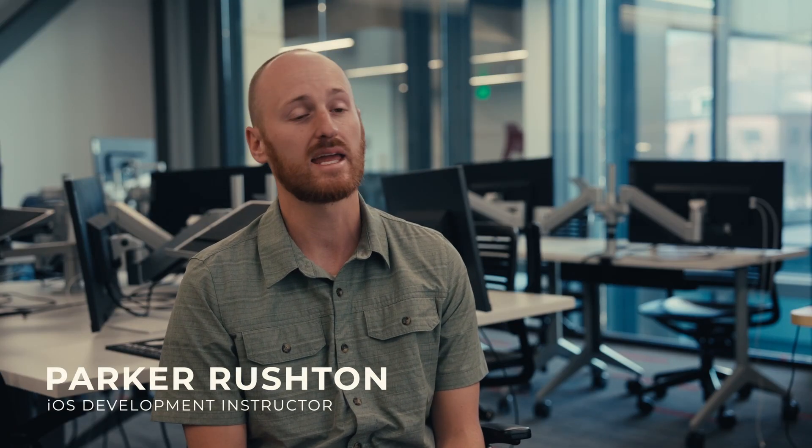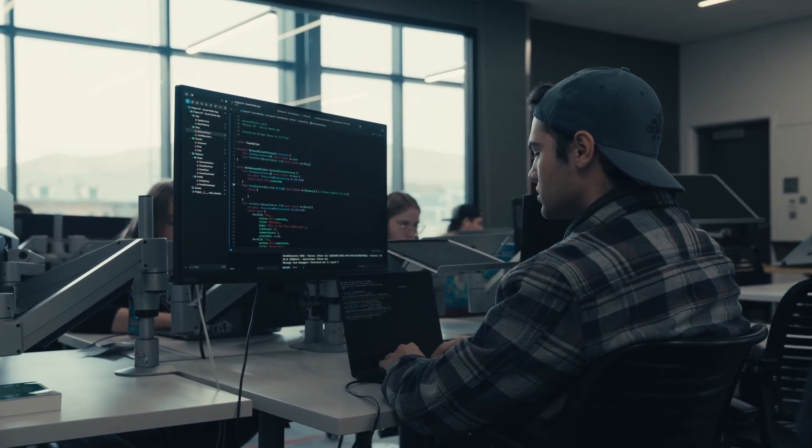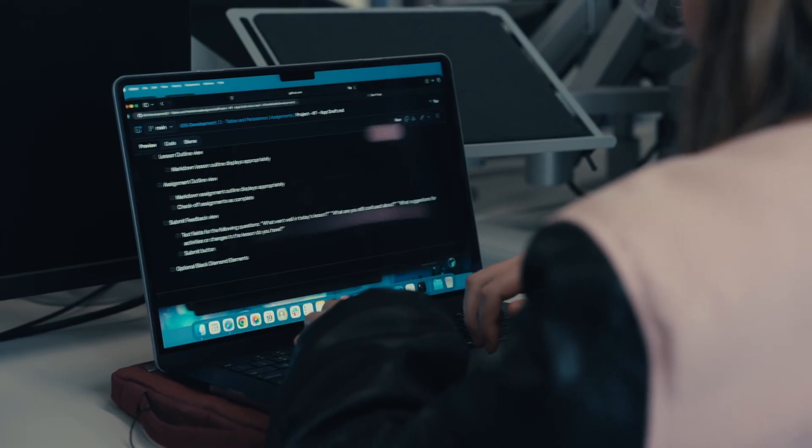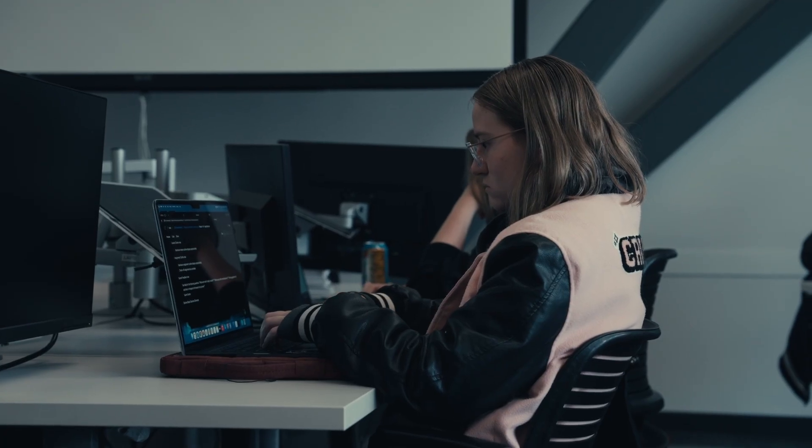The iOS development program is a nine-month, hands-on program that's designed to get students all the way through the lifecycle of an application. We're going to teach students how to code in the Swift language, which is specific to Apple — from the idea phase to the design phase, coding in Swift and getting your application built so that it's functional, and then be able to publish it on the App Store.